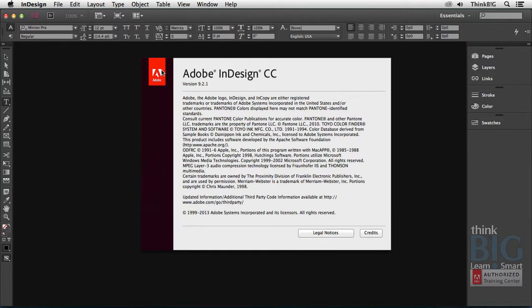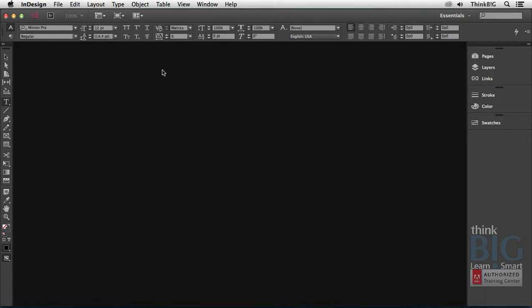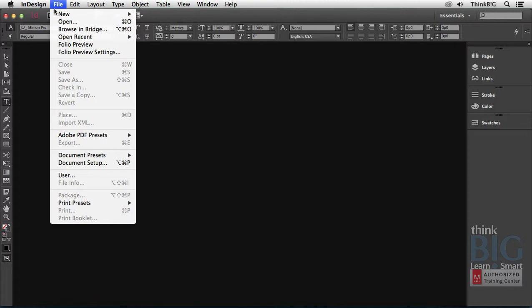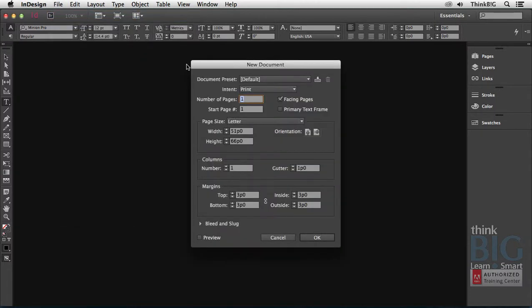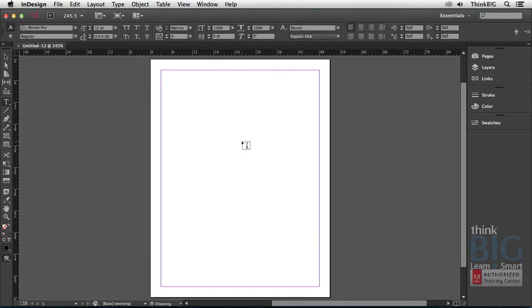I'll begin by clicking on the Adobe logo to close the splash screen. And I'll choose from the File menu, the New command, to create a new document. You can also use the keyboard shortcut, Command or Control N. And I'll simply use the new document profile for print. And when I click OK, you'll see there's a blank sheet of 8.5x11 paper here.